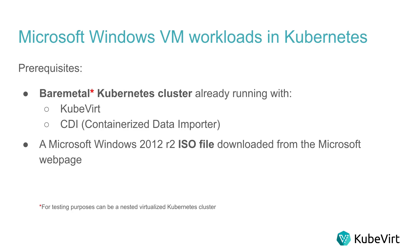So minimum knowledge and a previous setup is required. We will need a Kubernetes environment already running. Ideally, it will be a bare metal installation with KubeVirt and a containerized data importer installed.